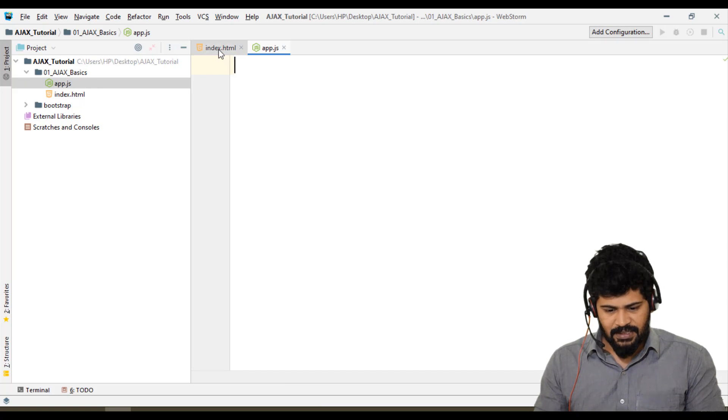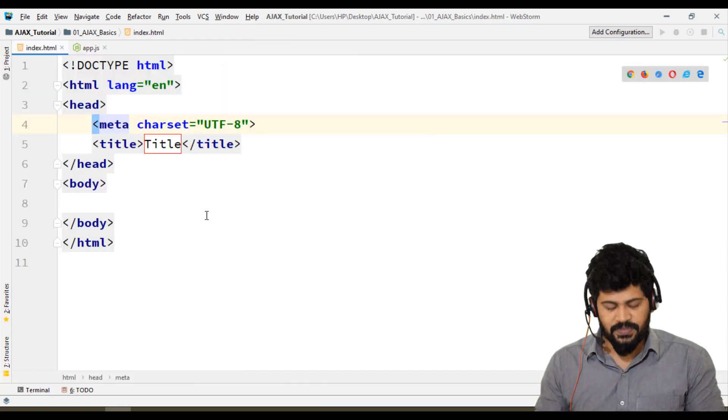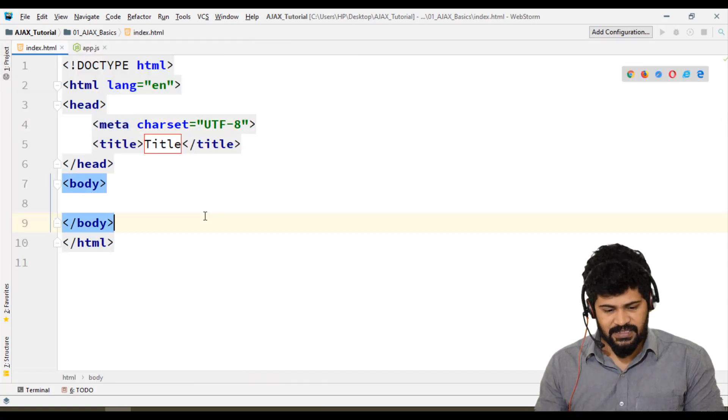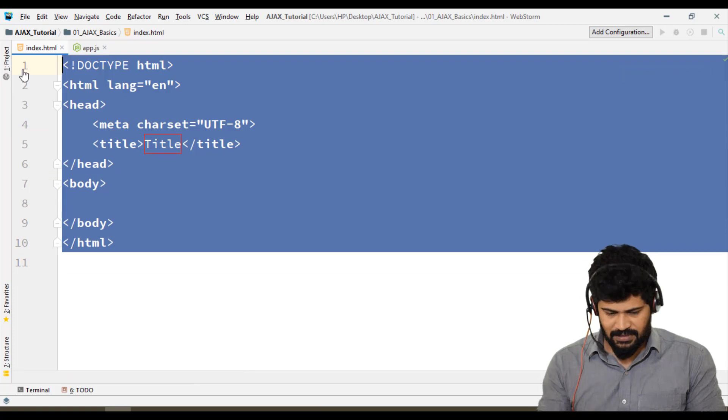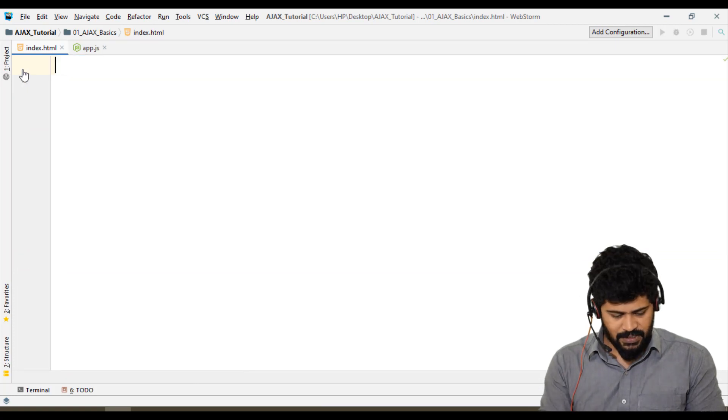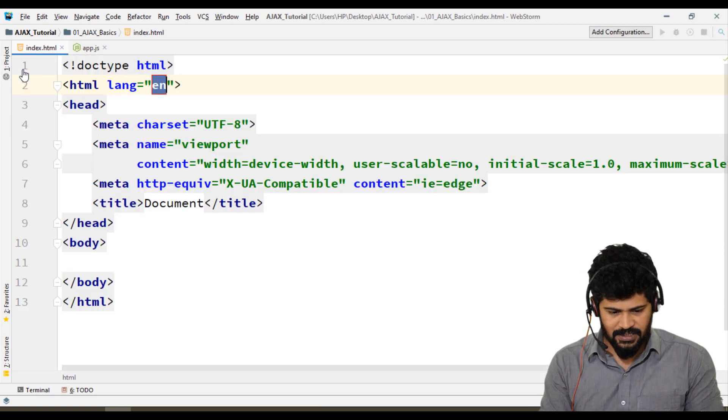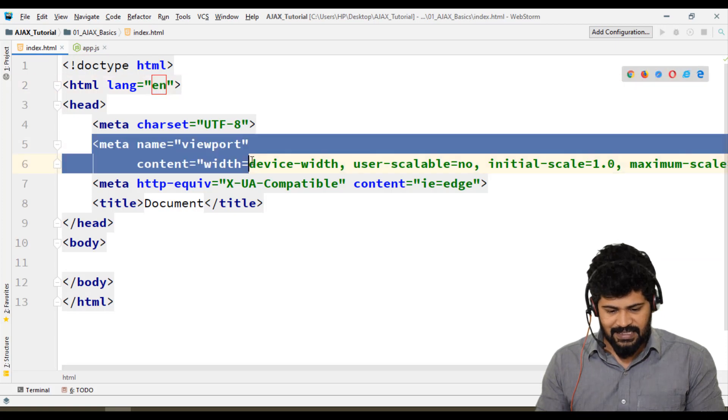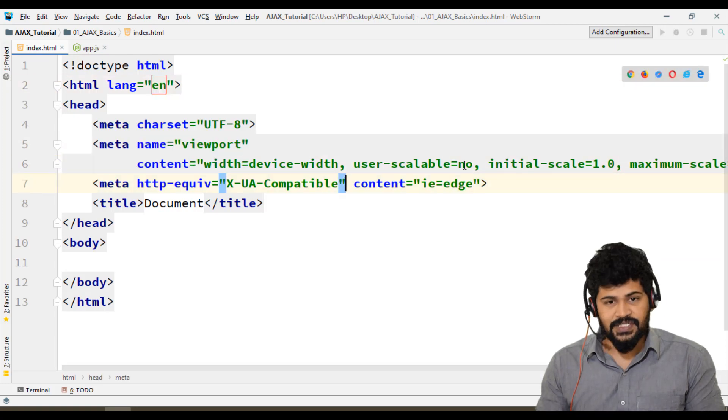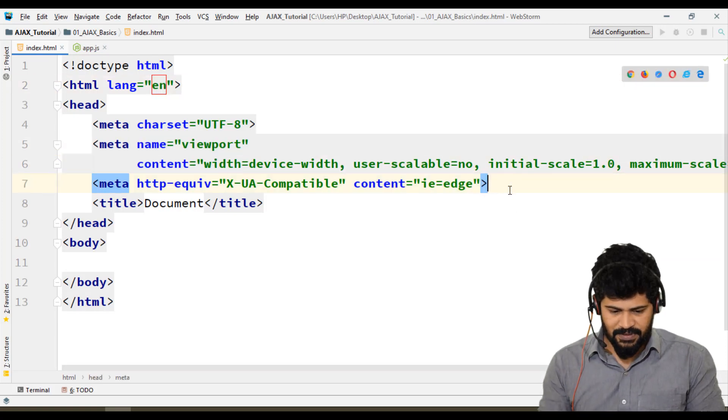Now, I need this to be a Bootstrap structure. Delete everything here, then type exclamation mark and tab to get the meta tags for Bootstrap responsiveness. Let's configure all the Bootstrap-specific CSS files.